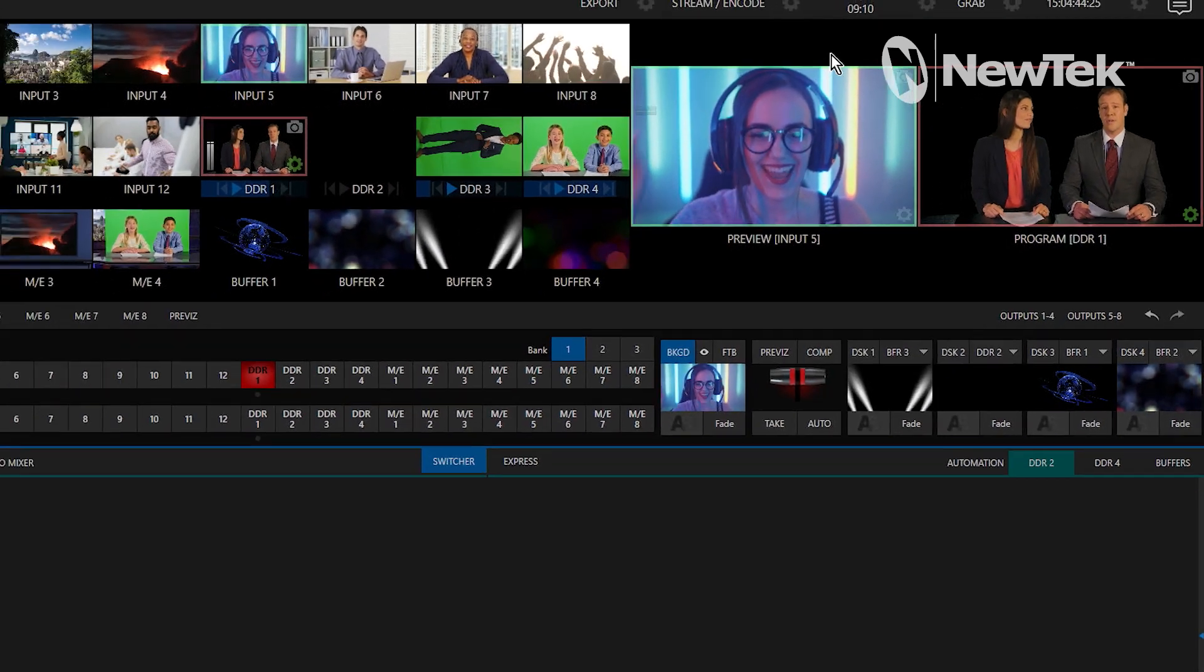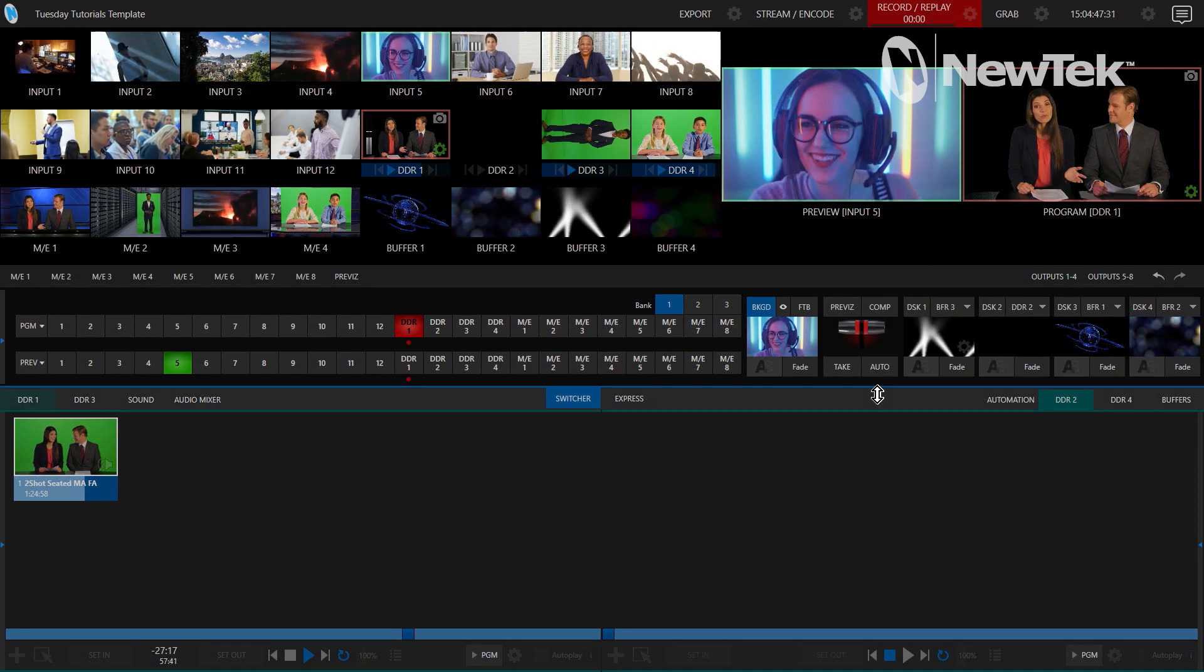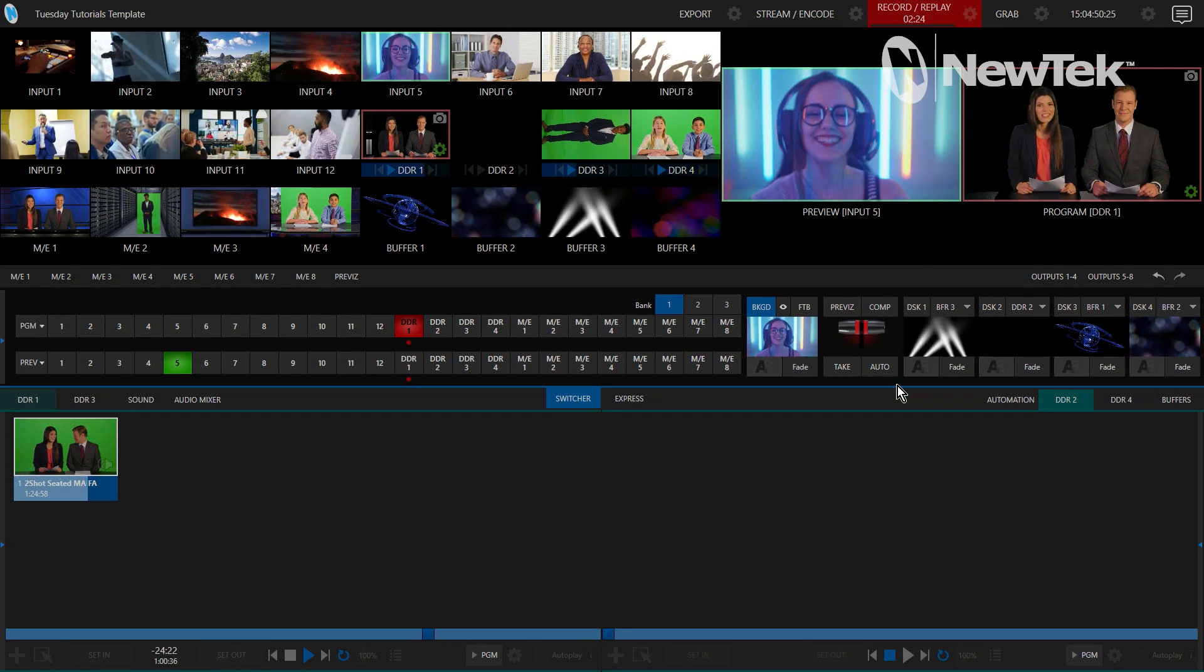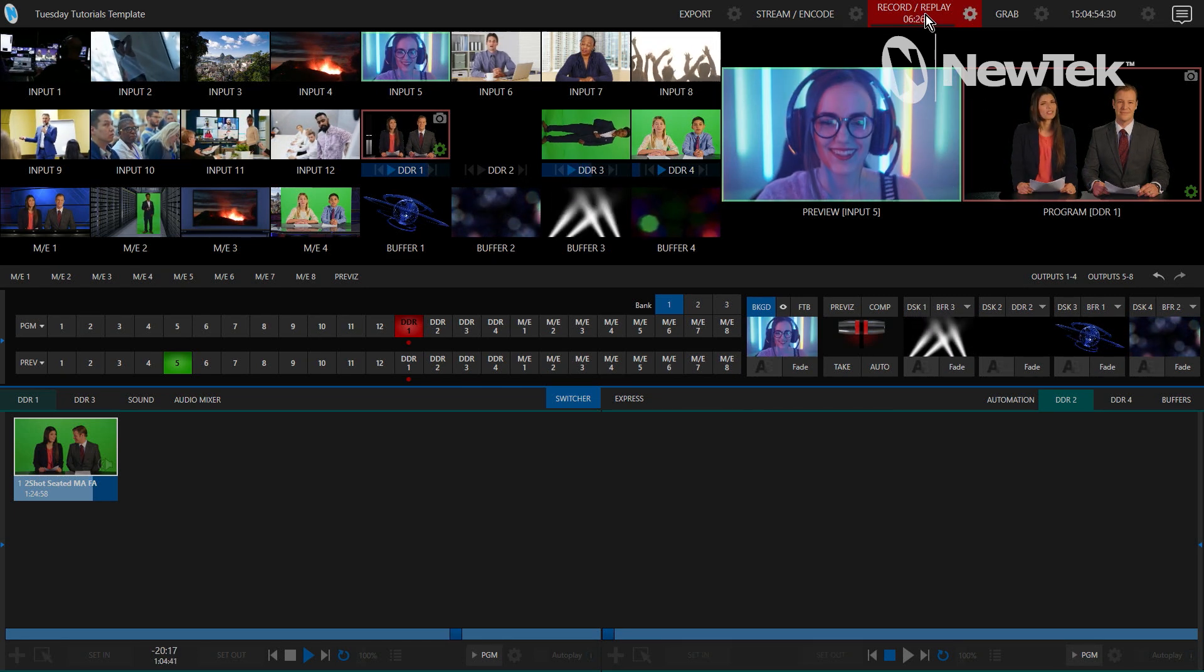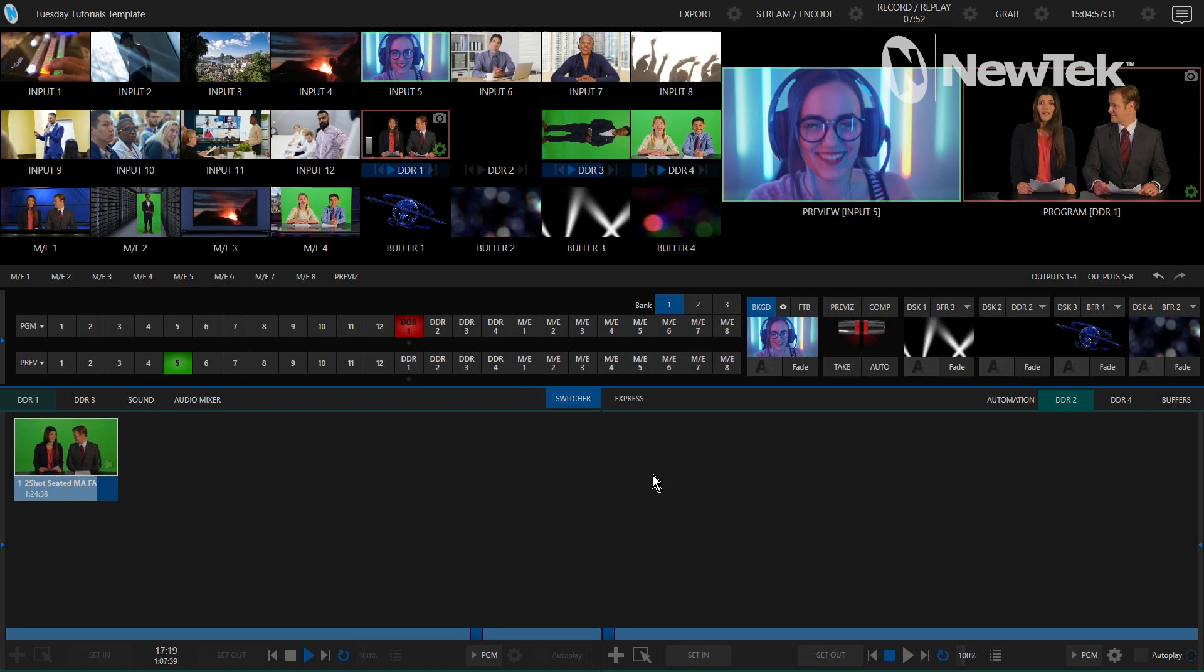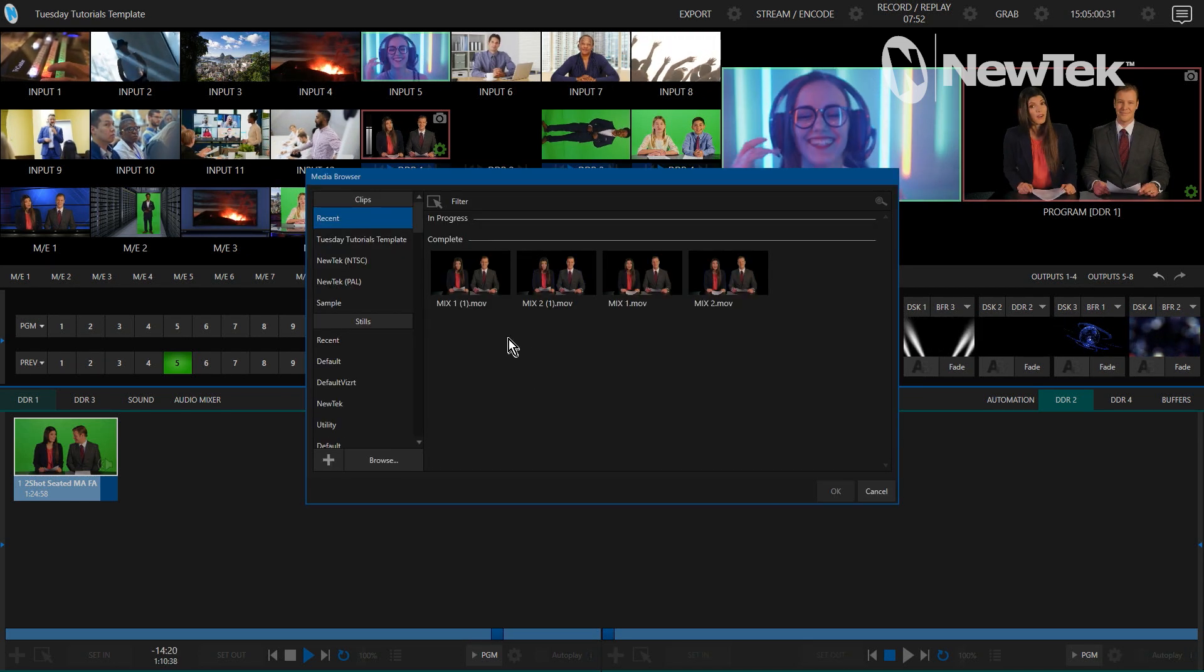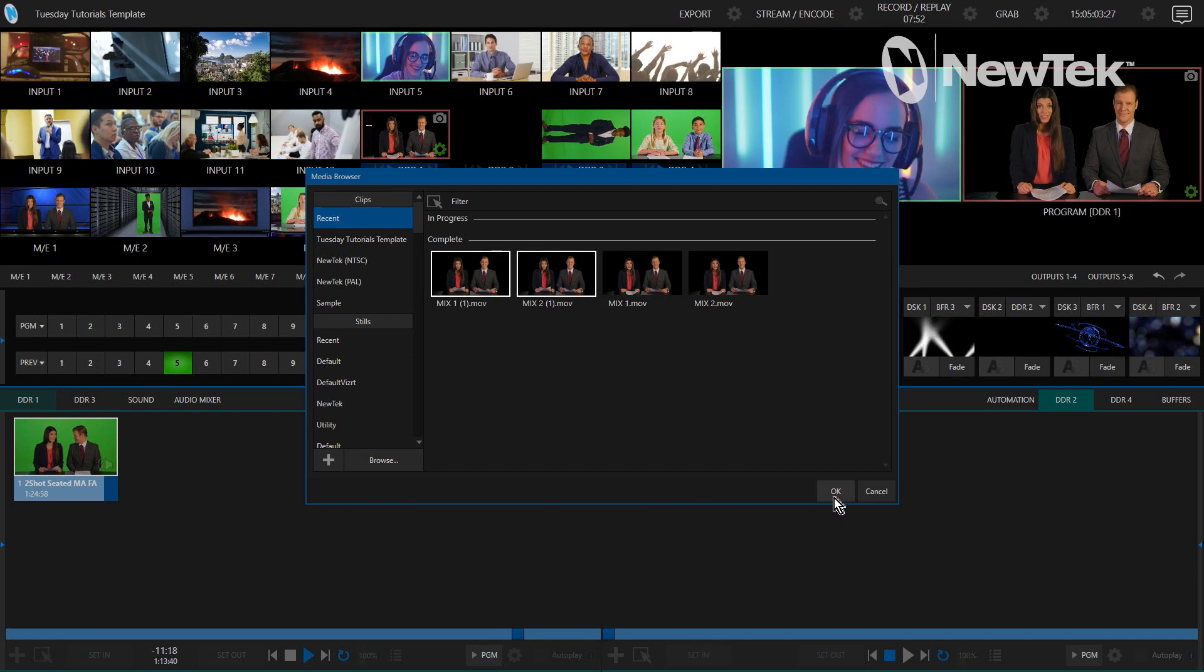Let's close that and now I'm going to record it just to show you a quick example of what this looks like. Let's give it maybe two, three, four, five seconds. All right, and now I'm going to go into DDR2 and let's bring in those clips. These are the clips that I just did here.